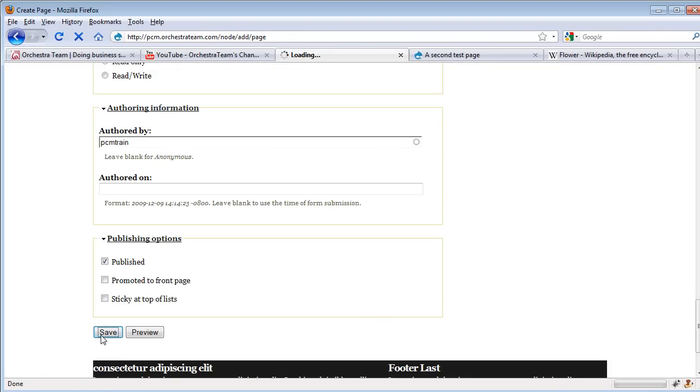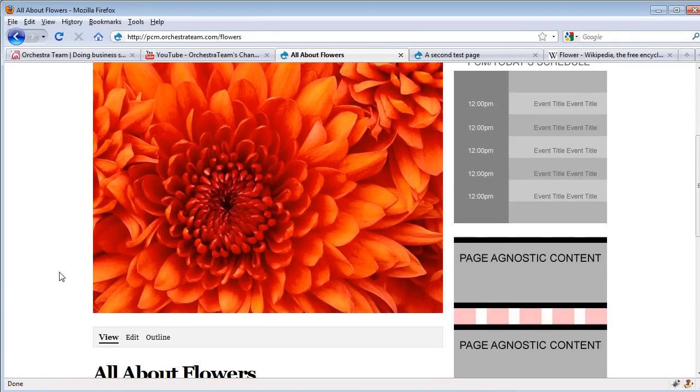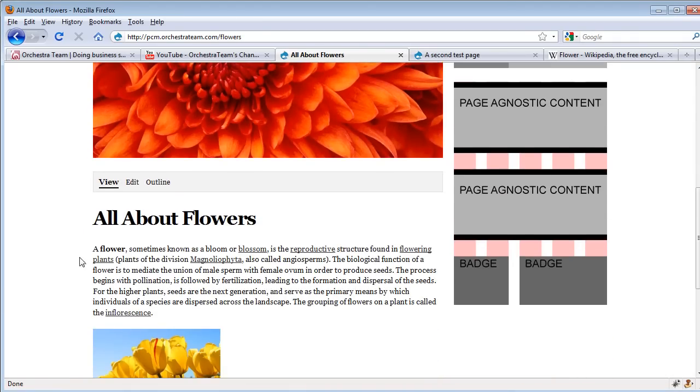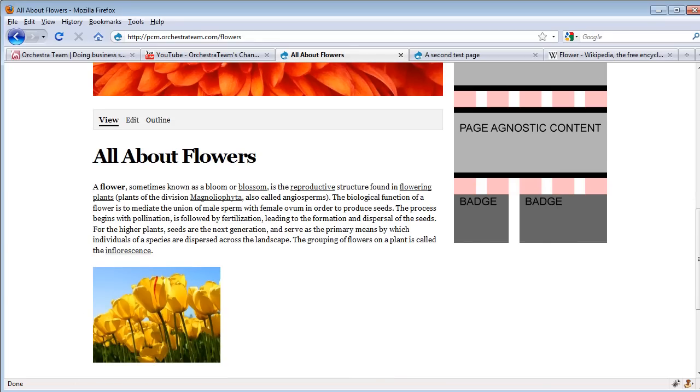Now we can see the page 'All About Flowers' has been created. It has our header graphic, it has our title, and it has the text that we went ahead and put in.